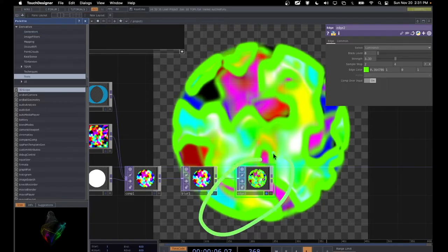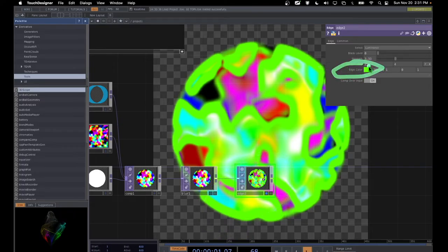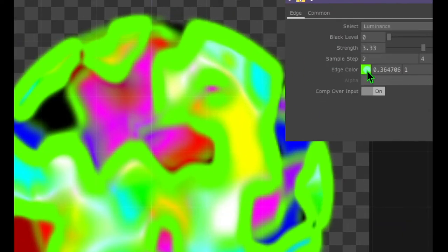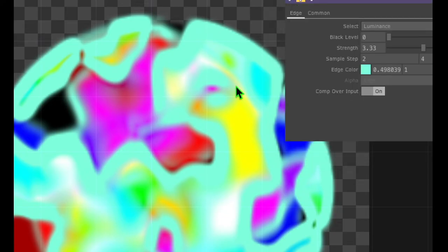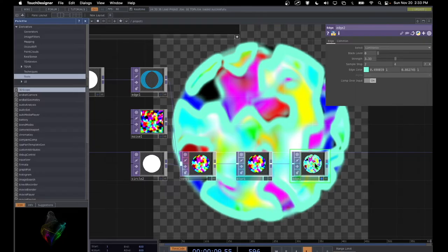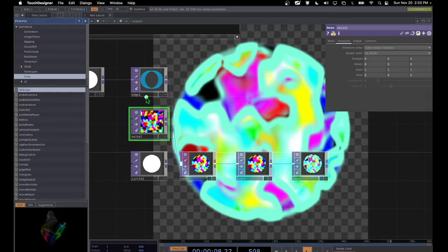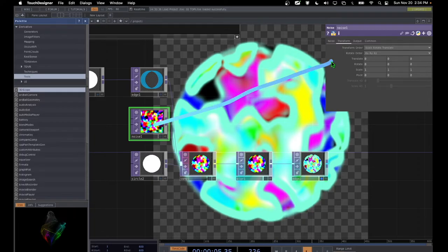I actually don't like the color of this edge, so I'm going to change the edge color back from green to kind of a light blue turquoise color — like an electric blue. Now let's add some movement to our project. I'm going to go to the noise operator, click on that to select it, and in the parameters you see different tabs — the Noise tab and the Transform tab. Let's click on the Transform tab, and in it you can see there is a parameter named Translate.